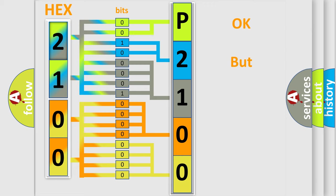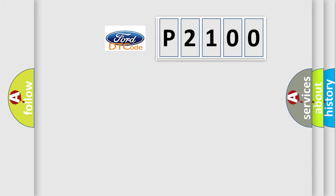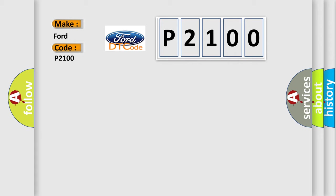The number itself does not make sense to us if we cannot assign information about what it actually expresses. So, what does the diagnostic trouble code P2100 interpret specifically for Infinity car manufacturers? The basic definition is: